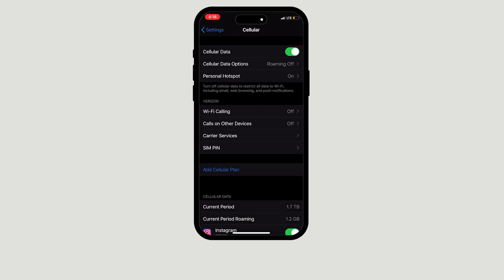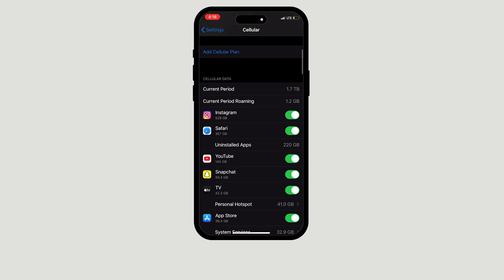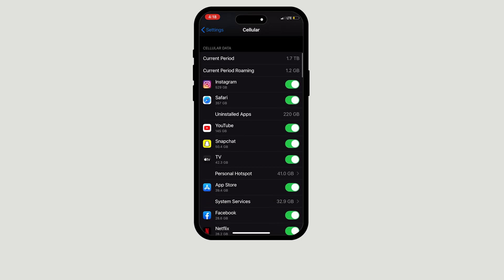Once you've opened the Cellular tab, scroll until you see Cellular Data.